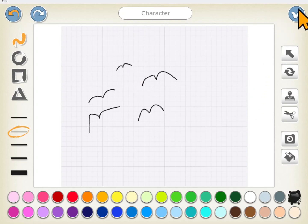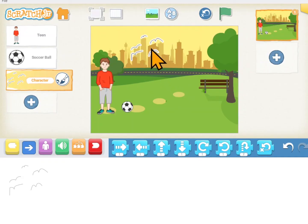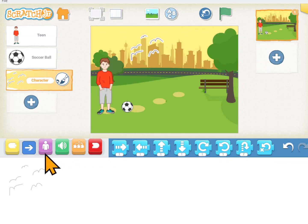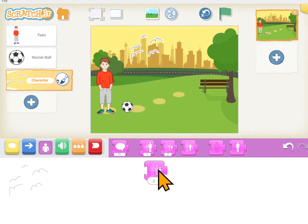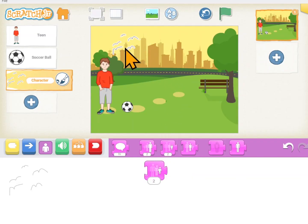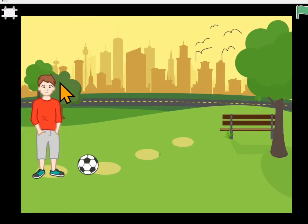If we wanted some birds flying in the sky for this project I could go and create a new sprite, click on the paintbrush, and draw a bird. I'll save my birds and make them smaller too. They're flying out of that tree right there.